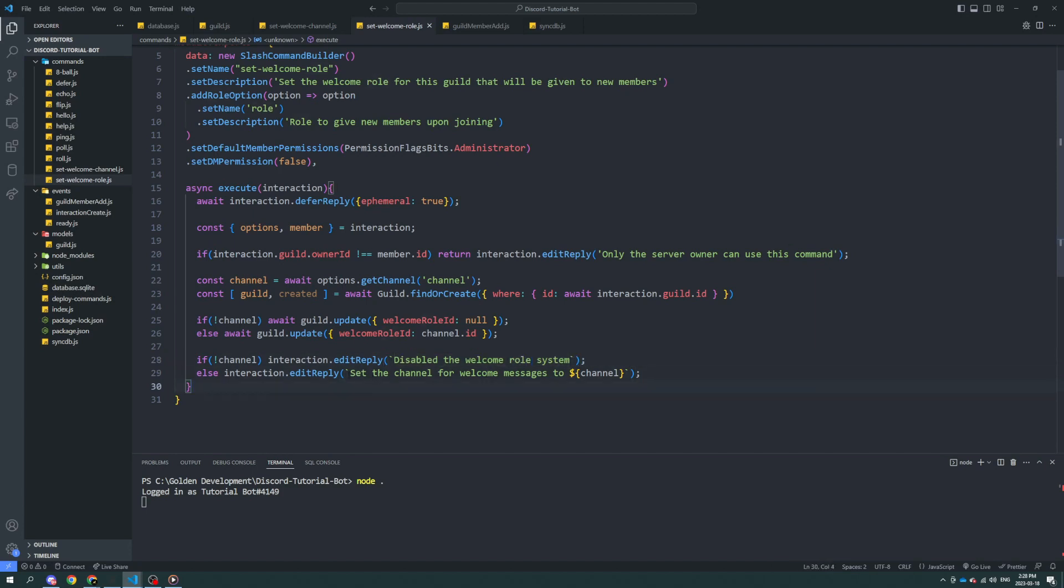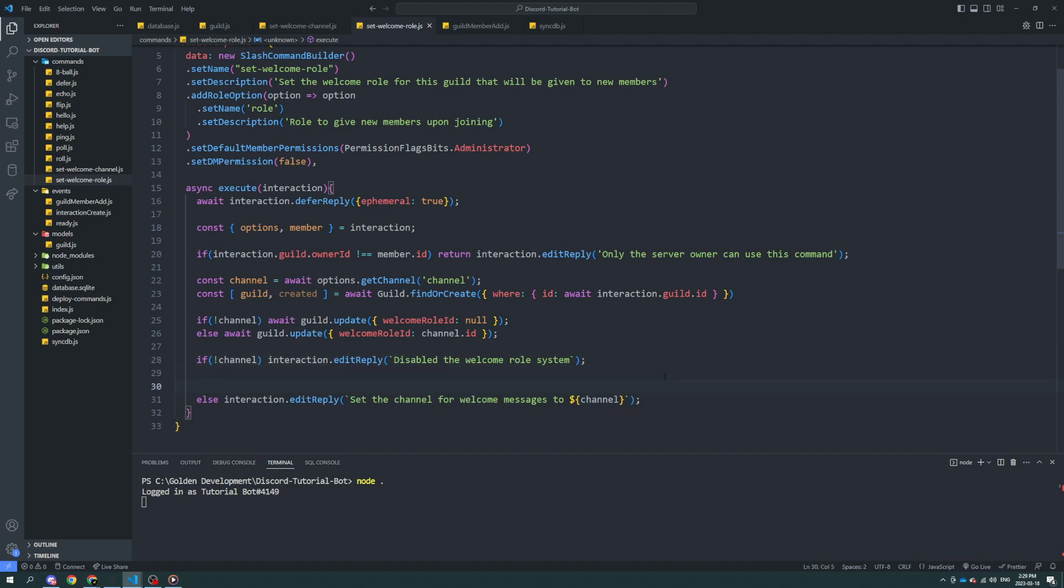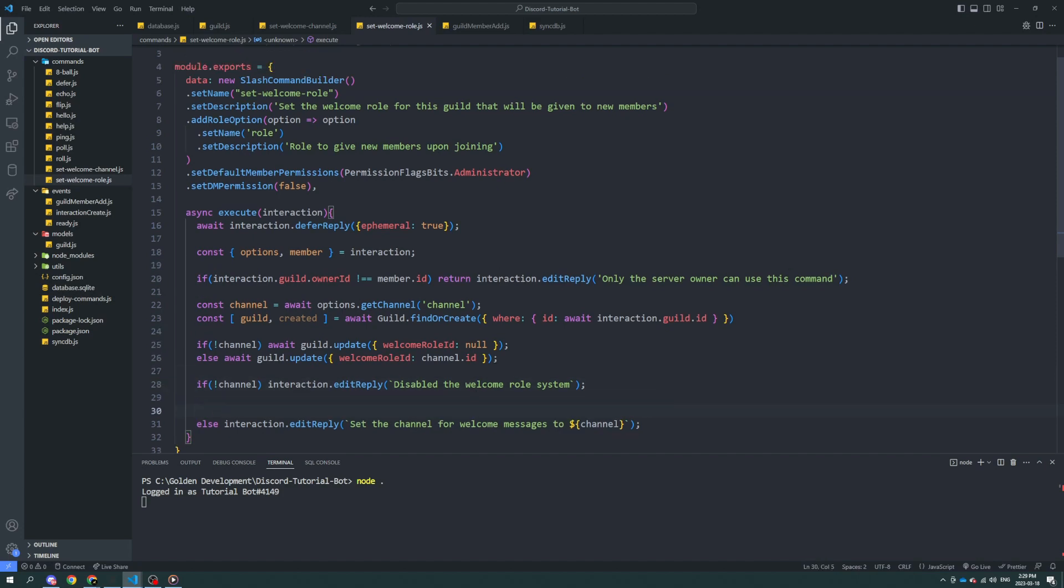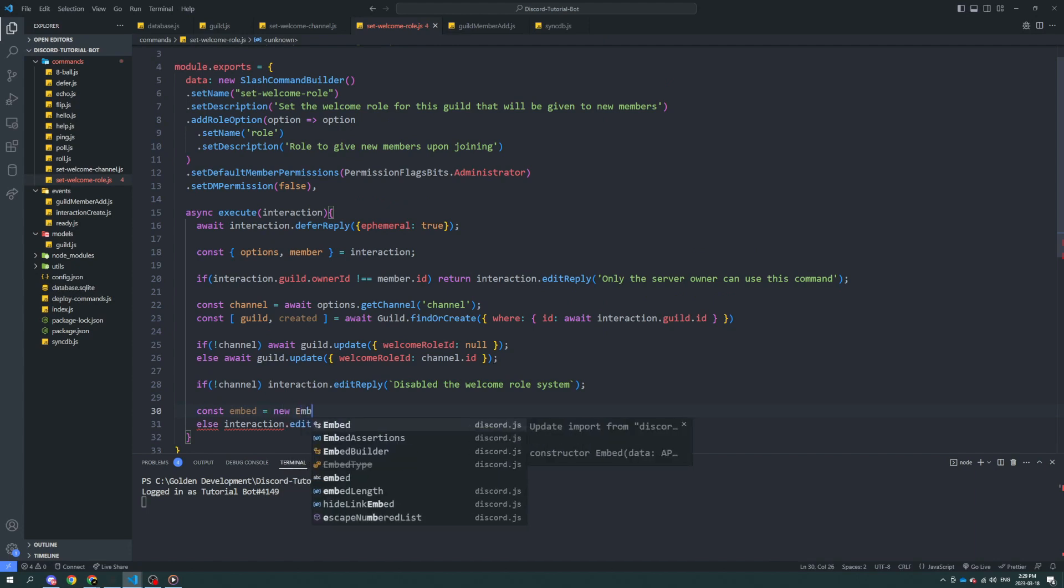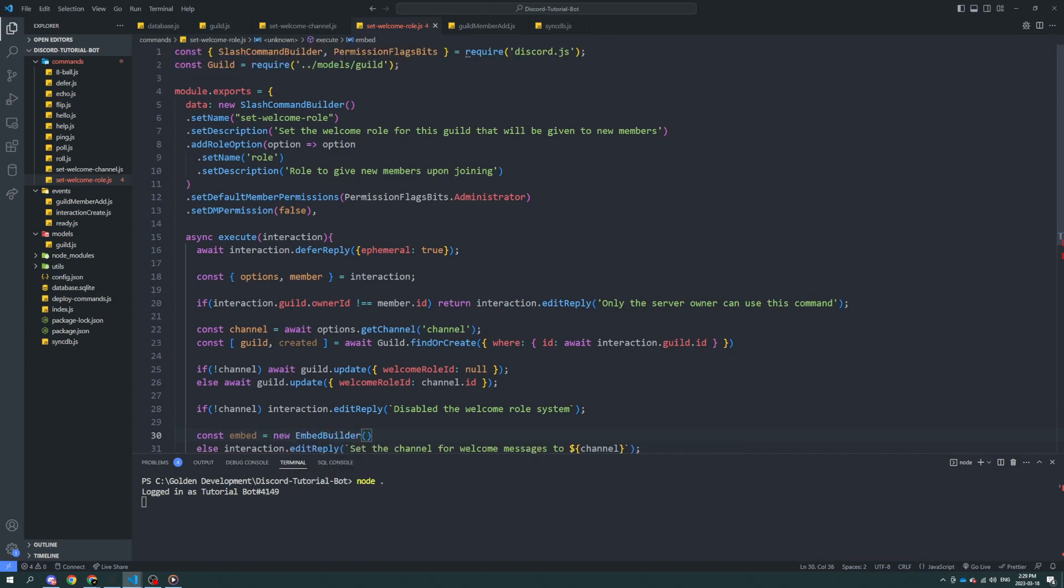Disable the welcome roll system. Okay, so this is this cool new thing Discord is released, at silent, which disables the ping. But it still, like it disables the noise, but it still pops up. What can we do? Let's put it in an embed. Make sure to acquire embed builder up here.